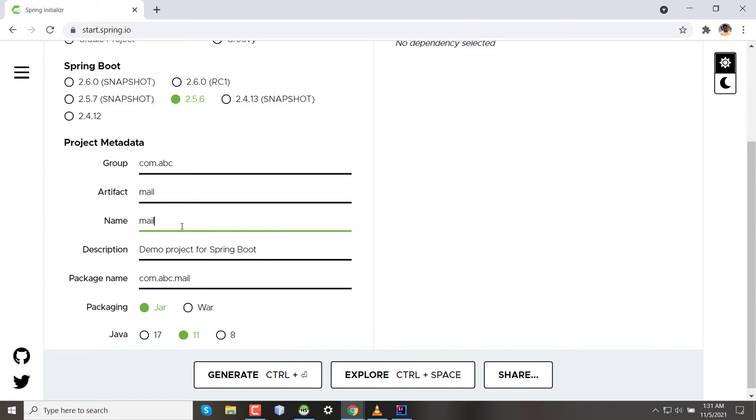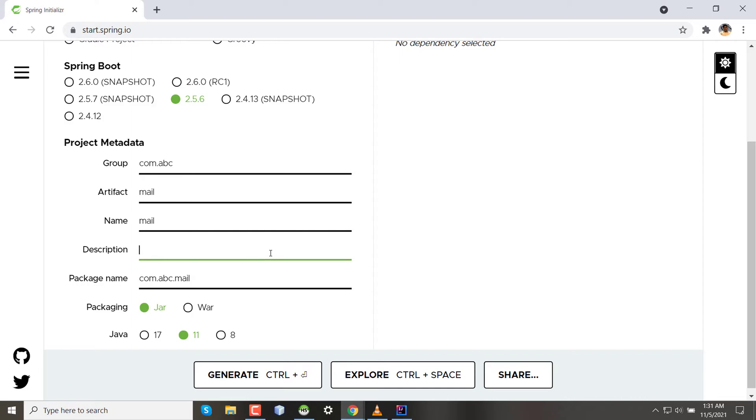The name of the software—I'm not changing this. The description I'm changing as mail service for ABC company, just for an example. The package name is already been selected from the artifact and group ID, so this is com.abc.mail.